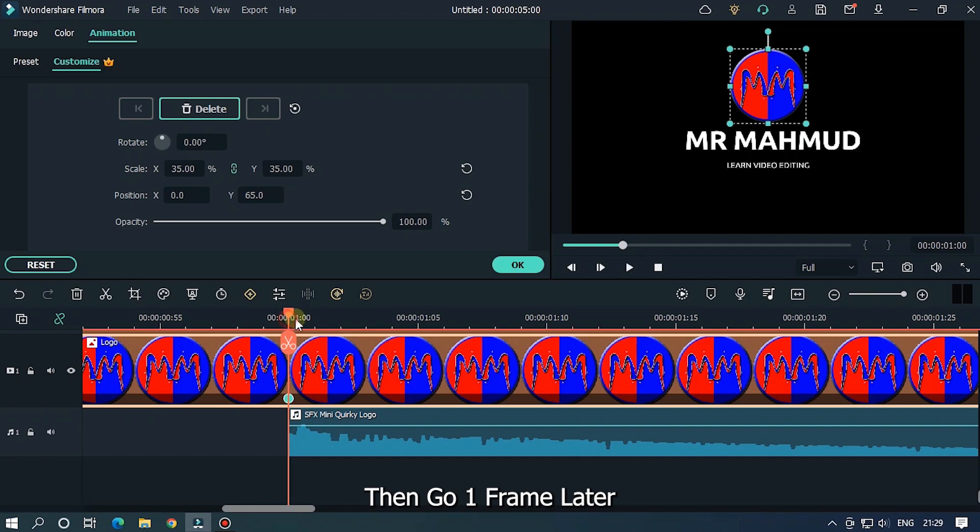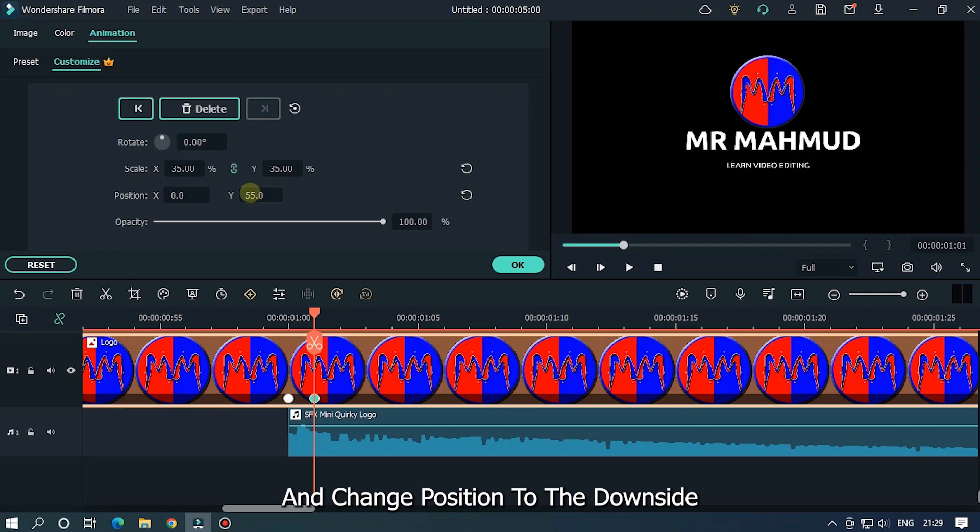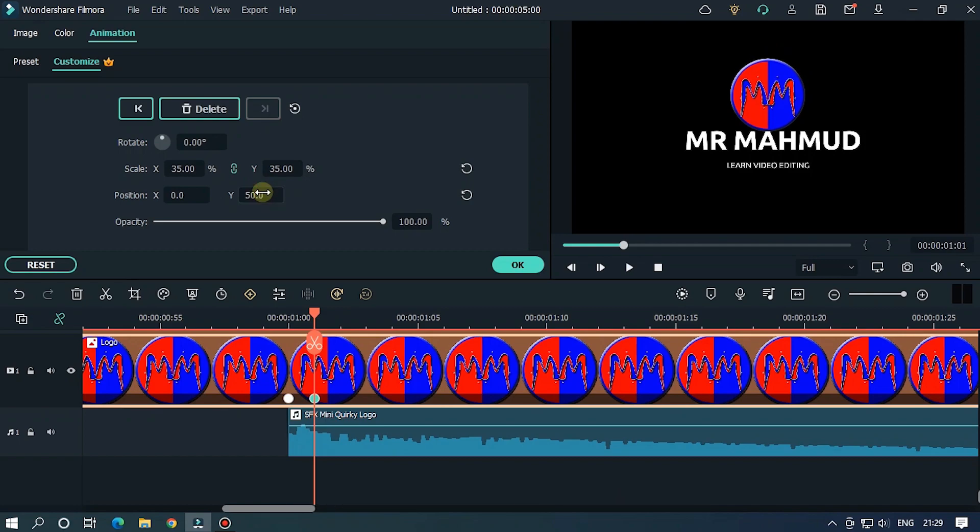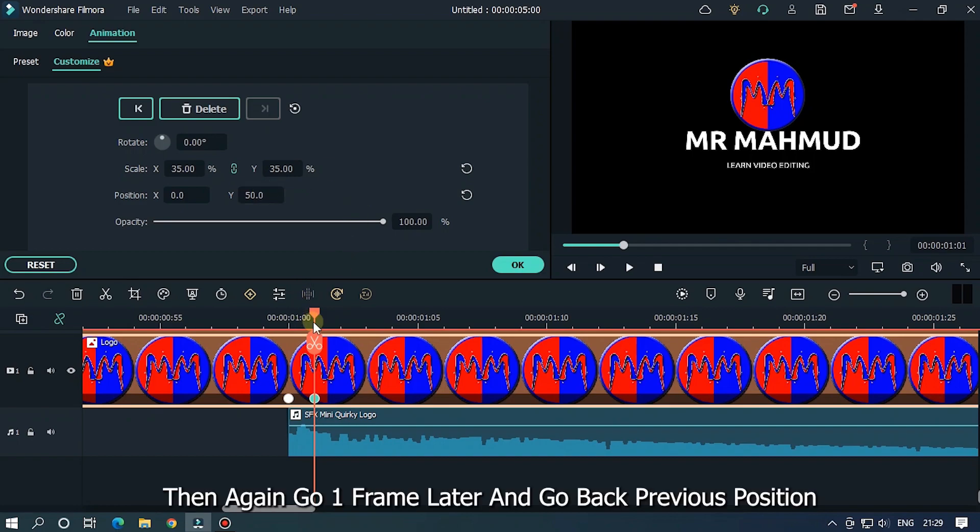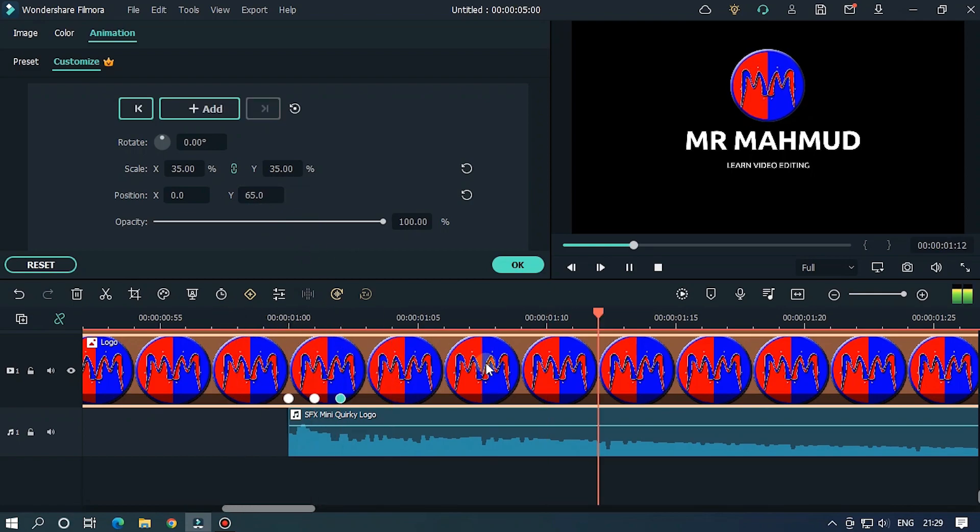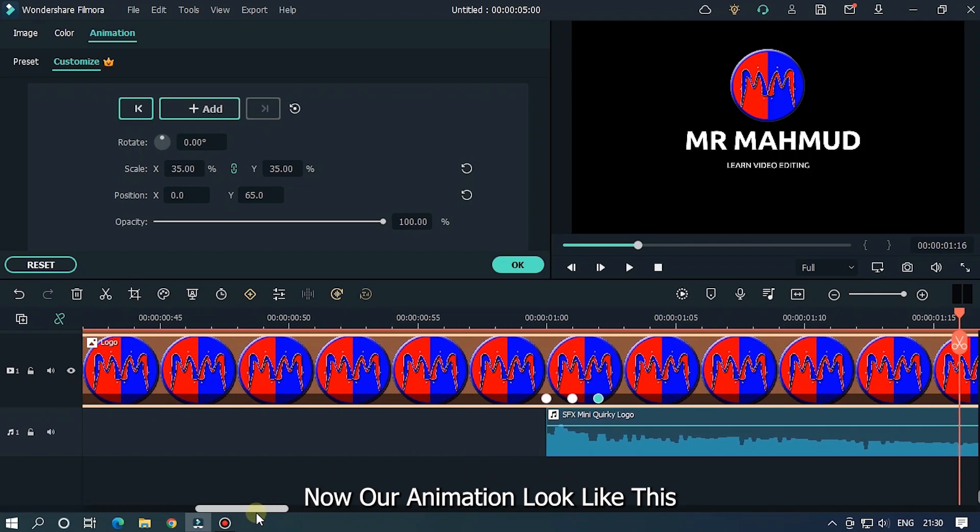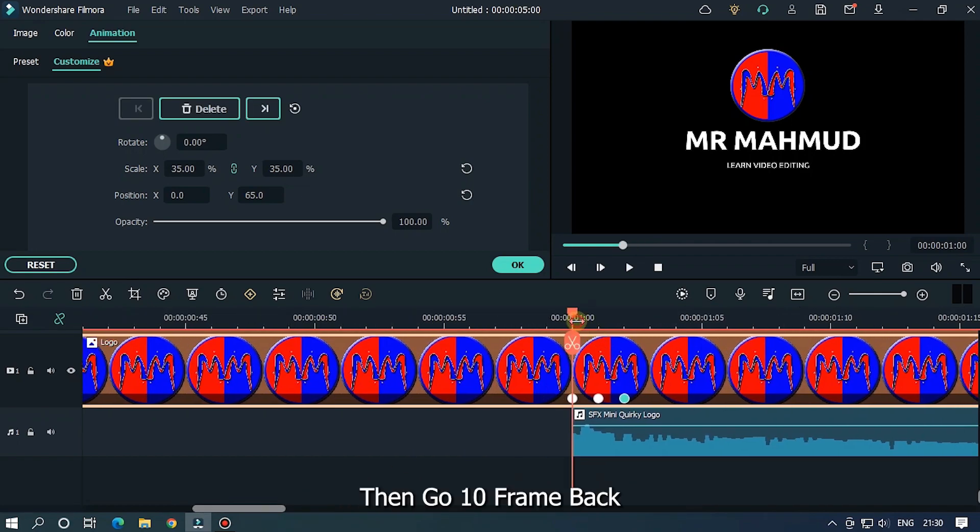Then go 1 frame later and change position to the downside. Then again go 1 frame later and go back previous position. Now our animation looks like this.